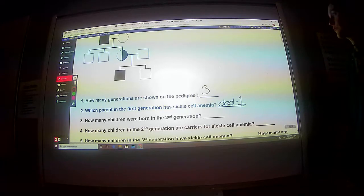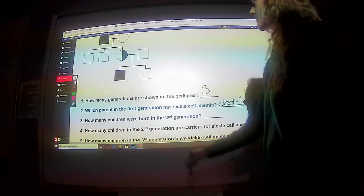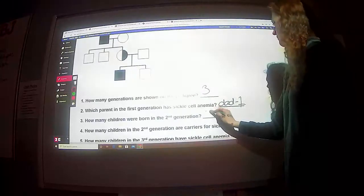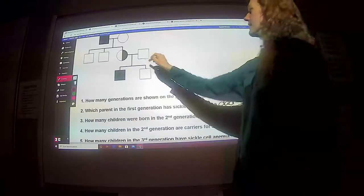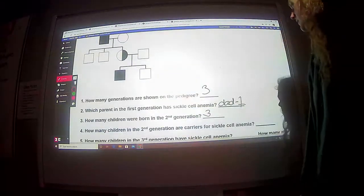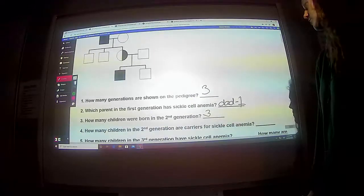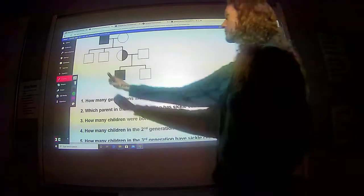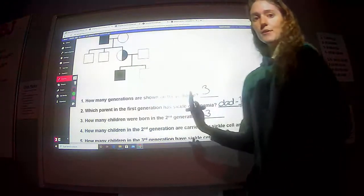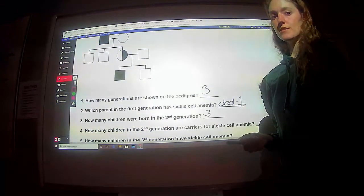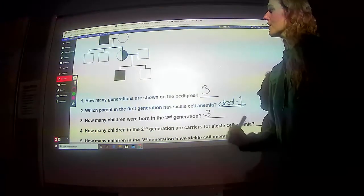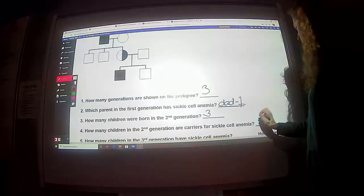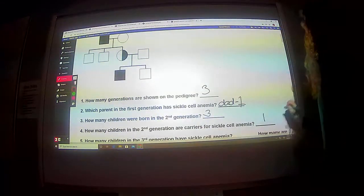Which parent in the first generation has sickle cell anemia? The dad — or we could number him as individual number one. How many children were born in the second generation? Looking here, they're kids: one, two, three — they had three kids that were born. This person here married into the family. How many children in generation two are carriers for sickle cell anemia? Here's generation two — they were nice and labeled the carriers for us. The half-shaded people are carriers, so just one of them is.